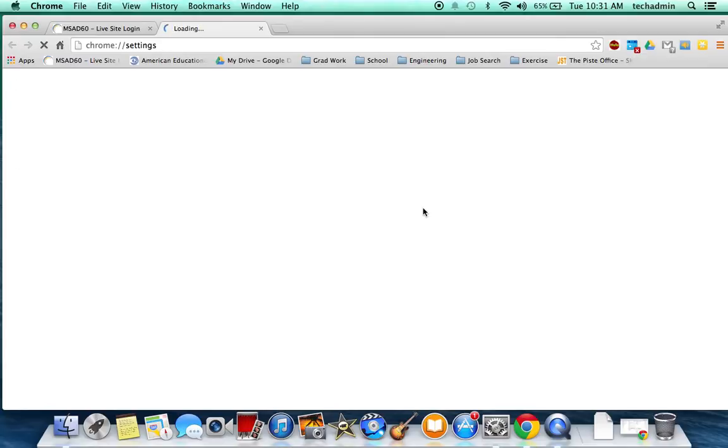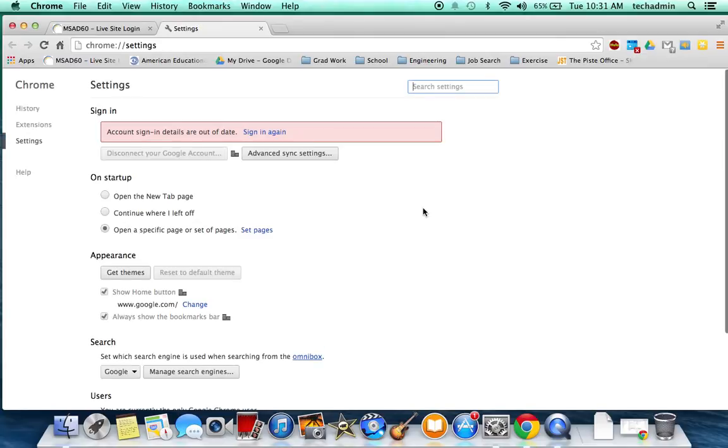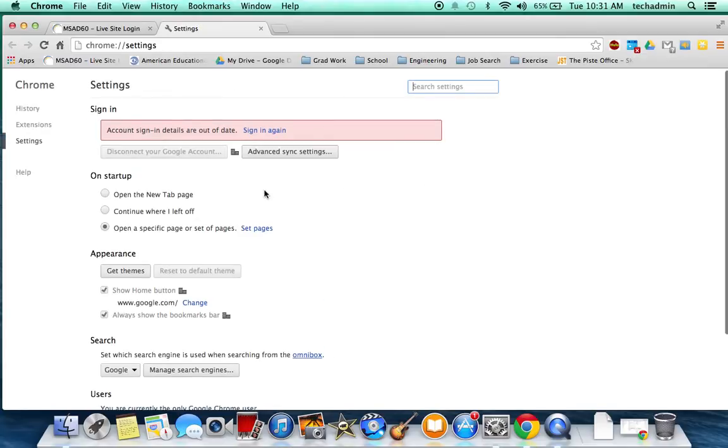We need to change two settings, or actually change one setting and we need to clear our browsing history. Here's how you're going to do that.